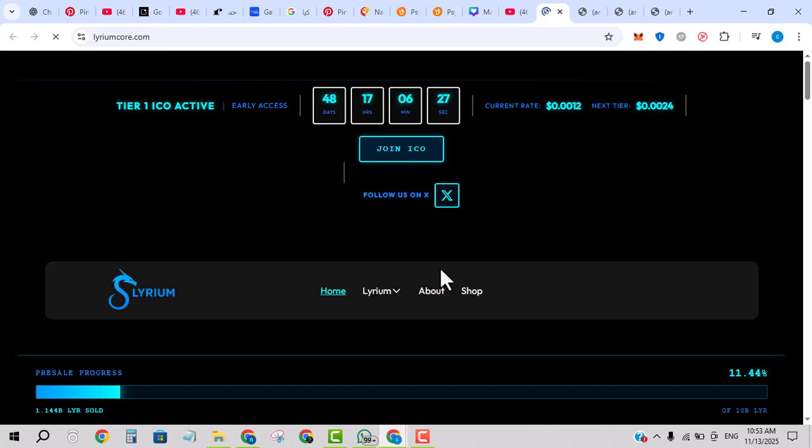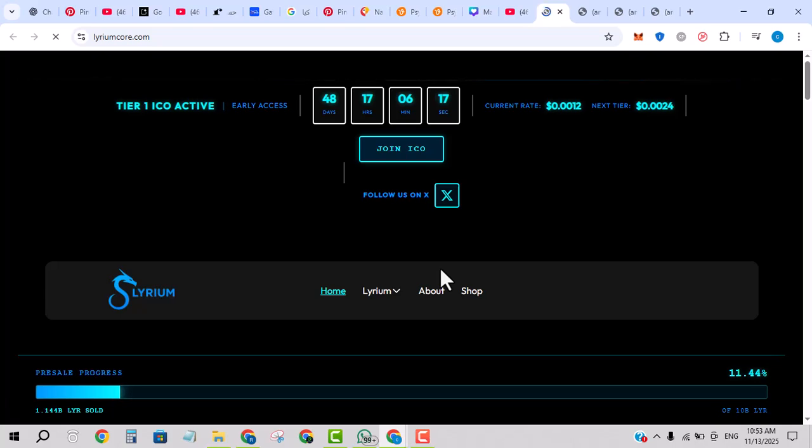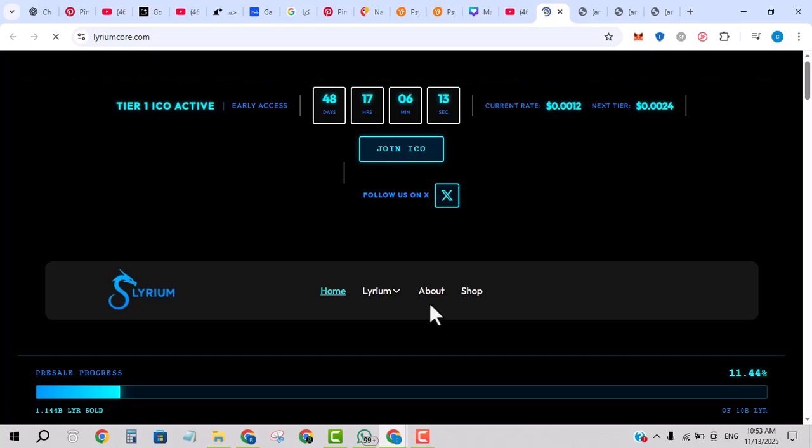According to its special listing, Lyrium aims to deliver fast, cheap, private transactions, smart contract support, and cross-chain capabilities. In other words, the pitch is a blockchain that gives you the speed of a modern system, the privacy of next generation protocol, and real world DeFi use.